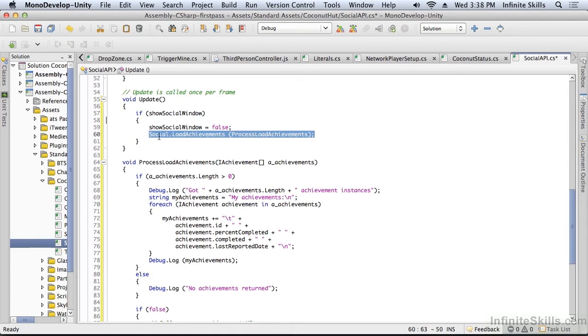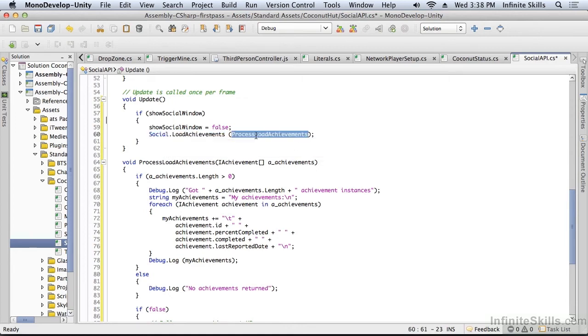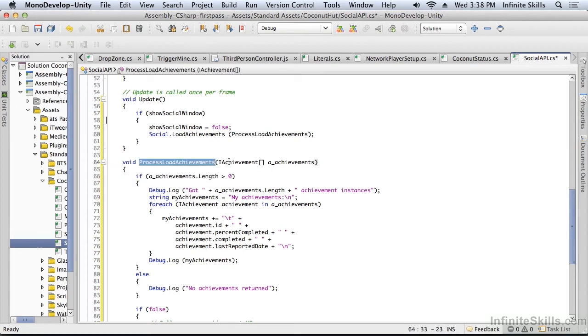This is another invocation of the social API where there's going to be a callback. Remember I talked about blocks and whether or not you should have a block or a method. We have a method that's going to be called back. So I'm saying load achievements and I'm giving it this process load achievements method, which is going to be invoked at some time in the future. I don't know when asynchronously, and it's going to come back with a list of achievements.